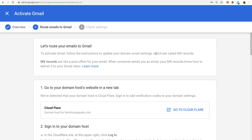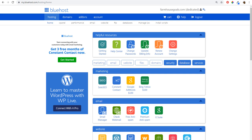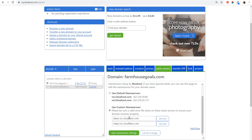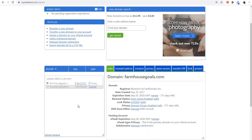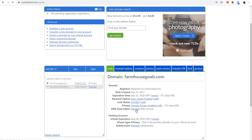The next thing we need to do is route our emails to Gmail. You're going to see we need to add MX records to our domain settings. MX records are like a post office for your email — when someone sends you an email, your MX records know how to deliver it to your Gmail inbox. You need to open your domain host. For example, if you're in Bluehost, you'd come over to domains, select your domain from the list, then go to the DNS zone editor to manage your DNS records. Right now I have my name servers pointing to Cloudflare, which is a content delivery network that speeds up my website.